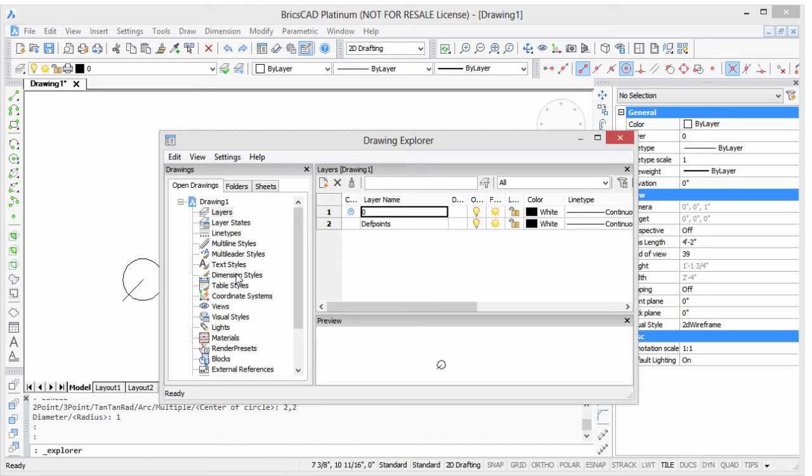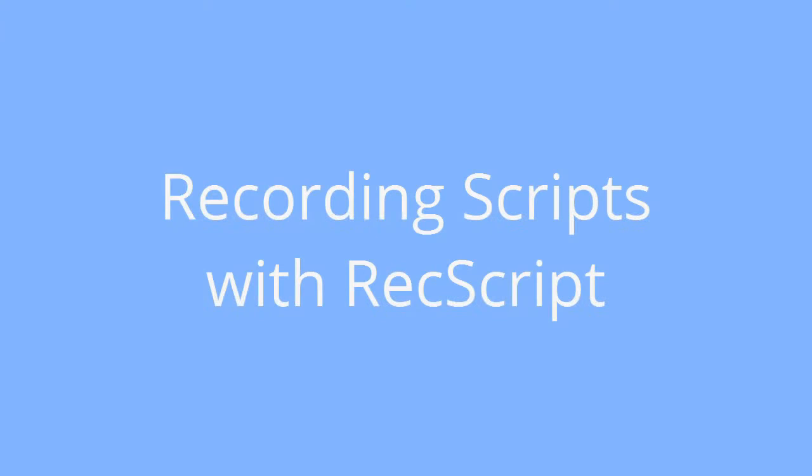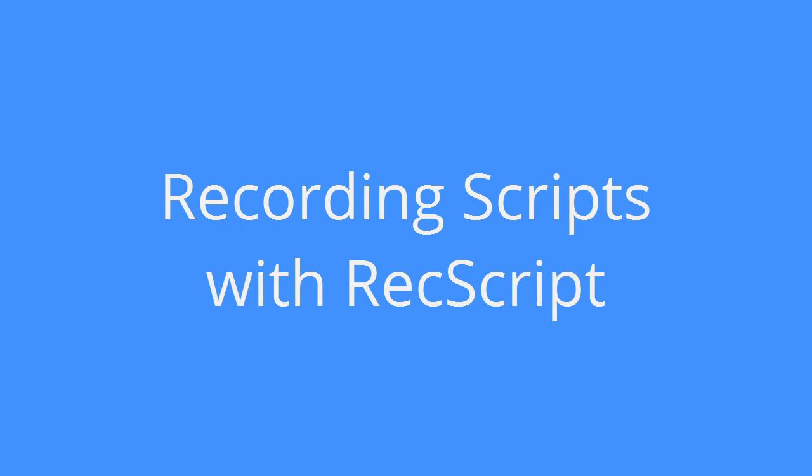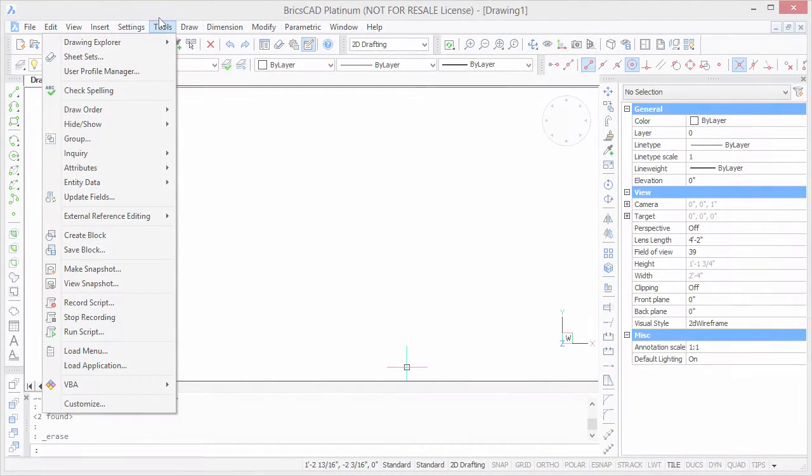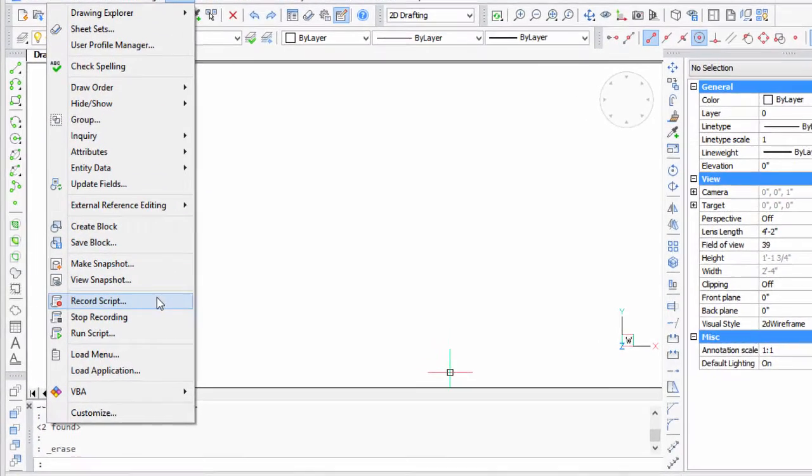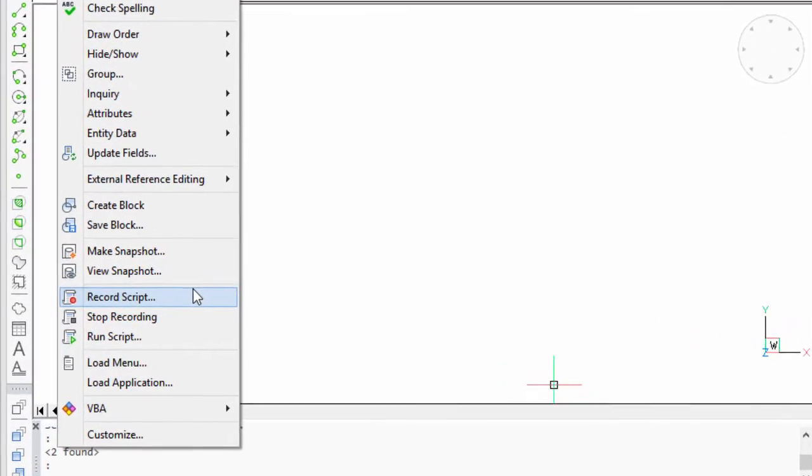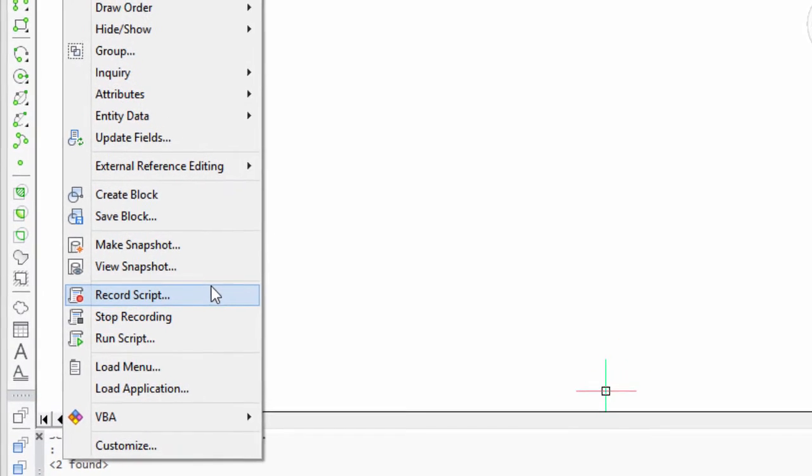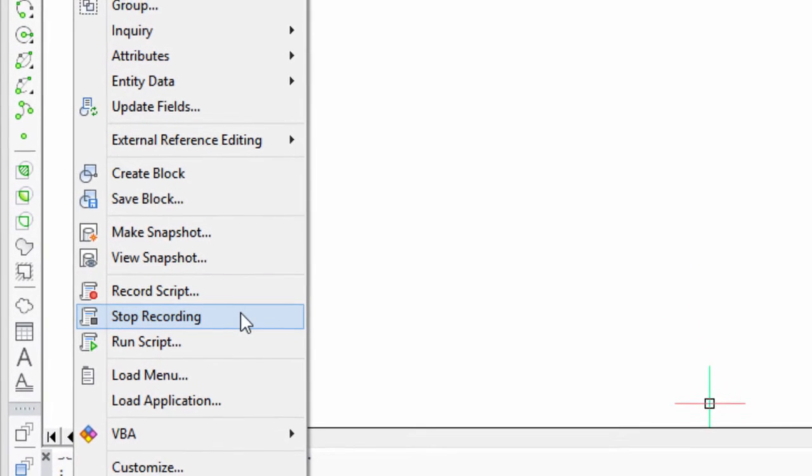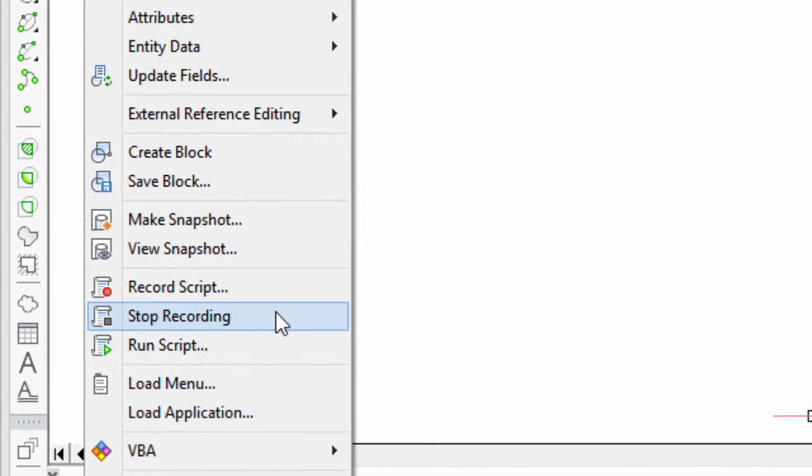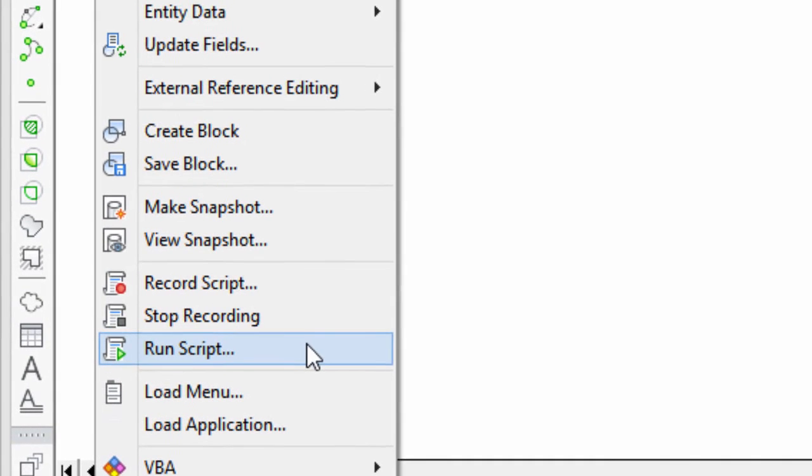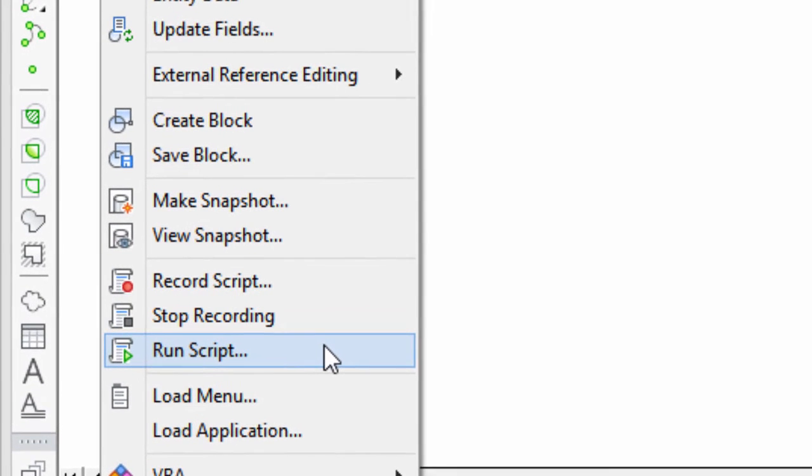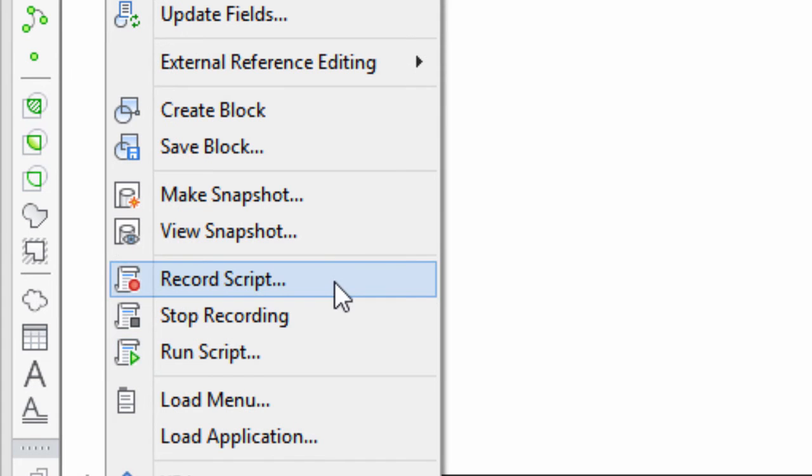This is a multi-part tutorial because there's a lot to show you. So let's get started. BricsCAD provides a tool for recording scripts, and you'll find them under the Tools menu. There's a trio of commands there, one for recording scripts, another one to stop the recording, and finally one for running the script. So let's see how the record script command works.